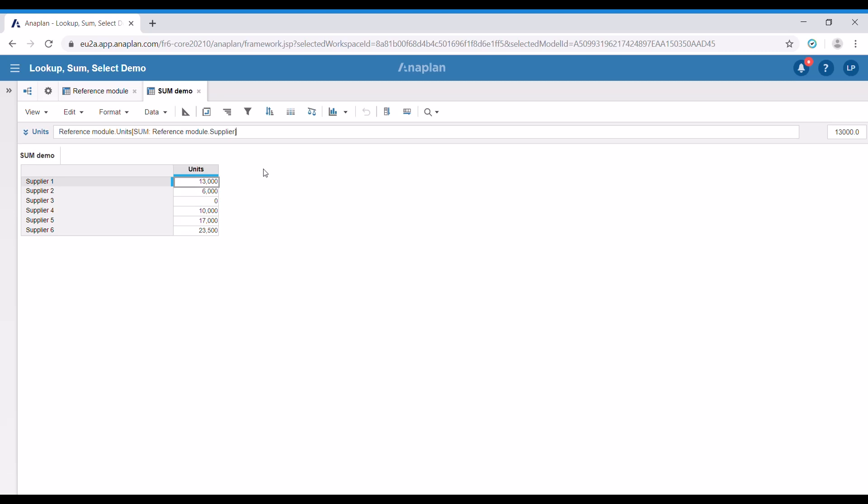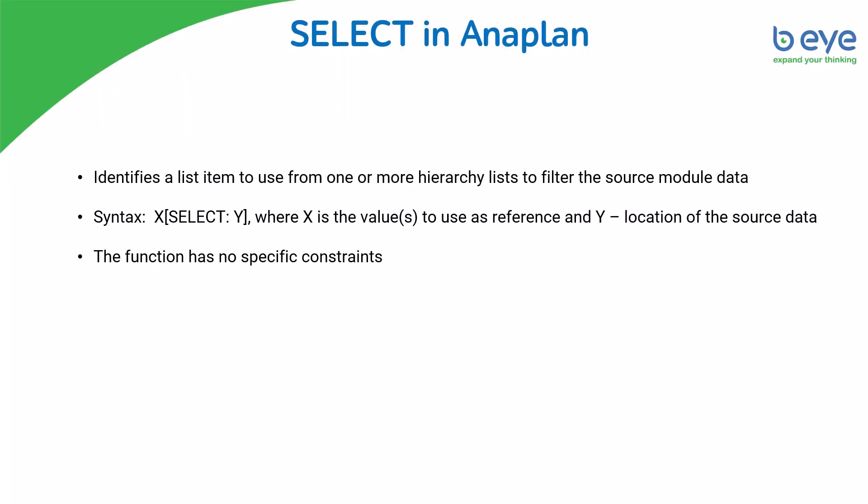You can combine many sums in your formulas. Now let's see an overview of the select function. If you need to use a fixed value, you can use the select function. It identifies a list item to use from one or more hierarchy lists to filter the source module data. The syntax is similar: X is the value or values to use as reference, then square brackets, the select function, and Y showing the location of the source data. The function has no specific constraints.